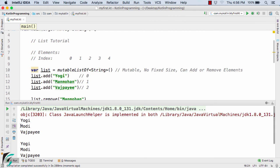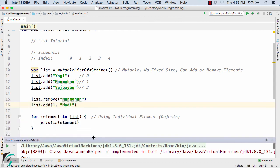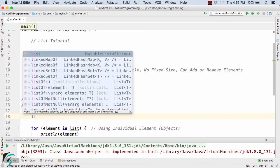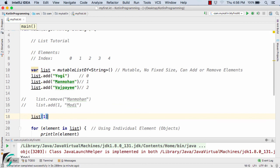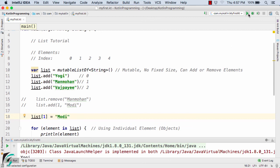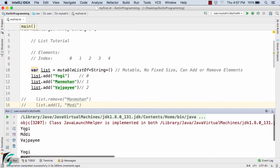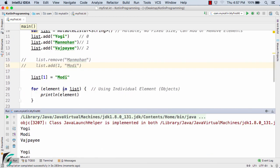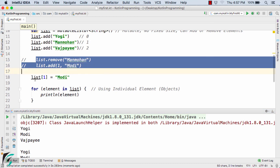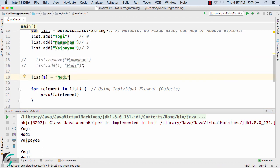Instead of using the separate remove and add method calls, we can also use list[1] = "modi" directly. This simply replaces whatever is at index 1 with modi. Running the code again gives yogi, modi, and watchpay. This single line of code performs the same operation as those two lines combined.